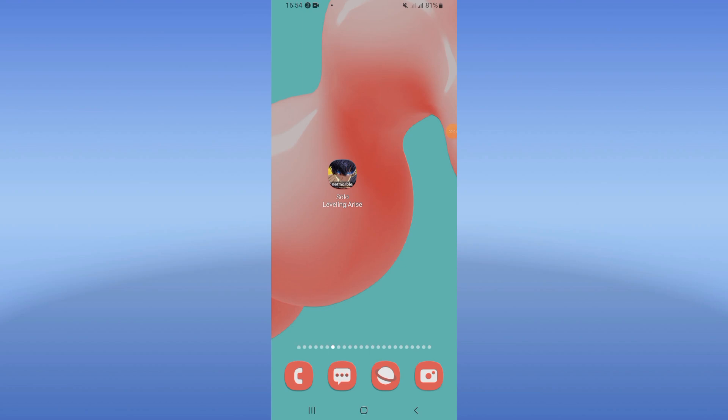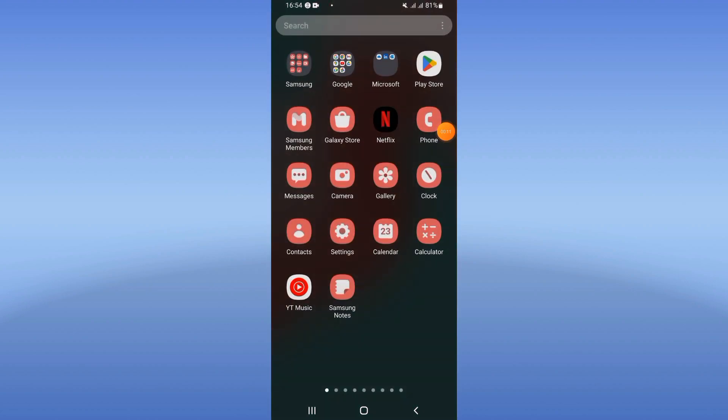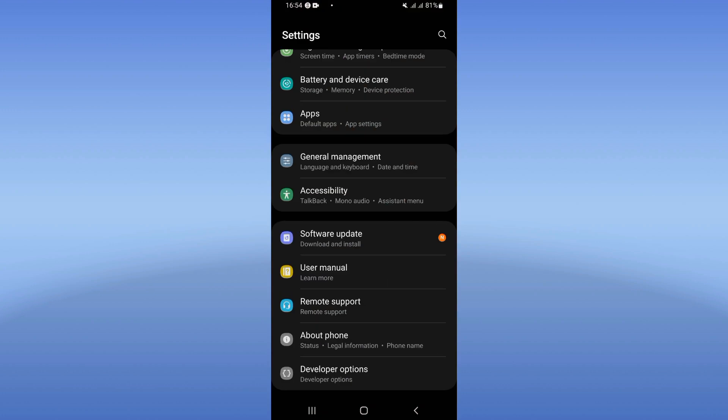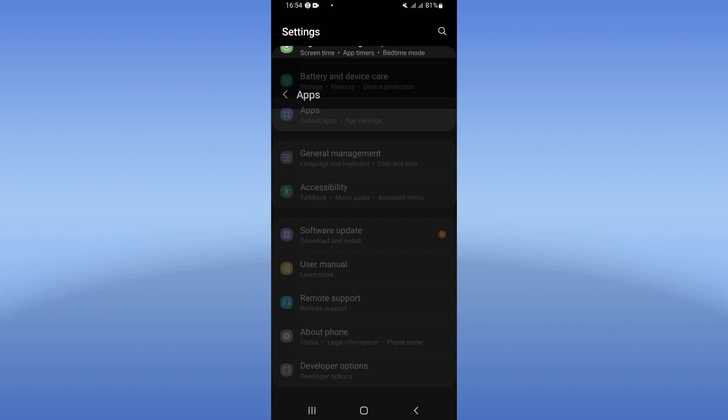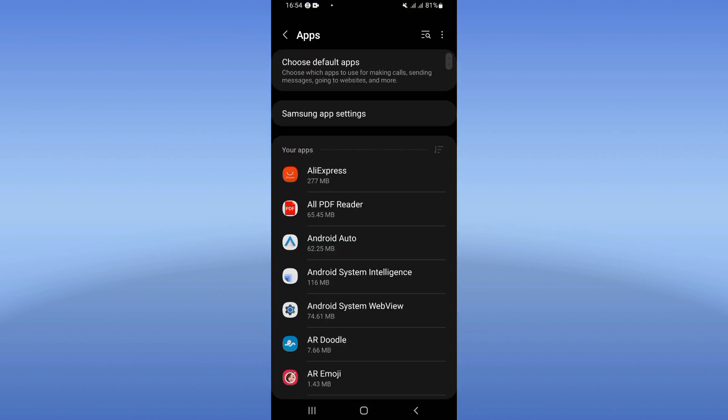How to fix the auto-close problem on your Solo Leveling game. Welcome everybody. If you have this problem, we will fix it right now. Let's start. Just open the settings of your mobile phone and click on the Apps option.